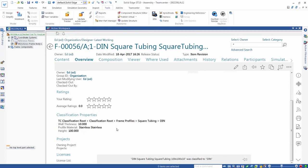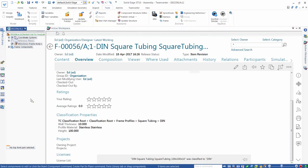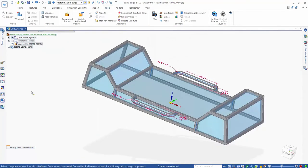When we review the component in active workspace, we can see the complete classification details.